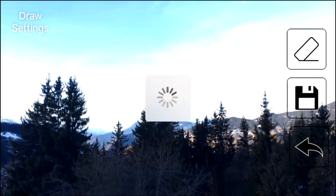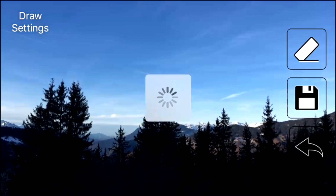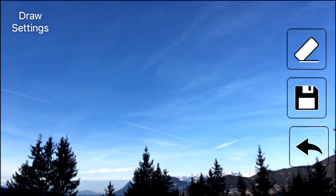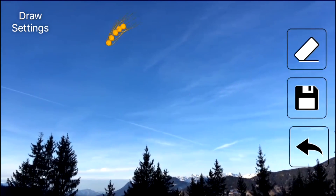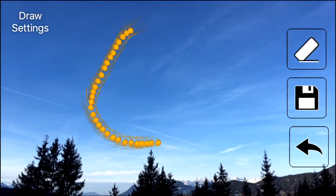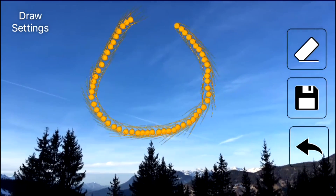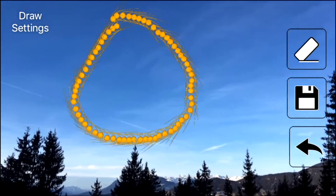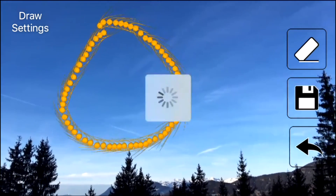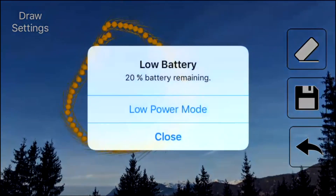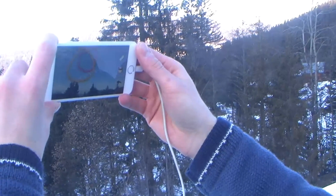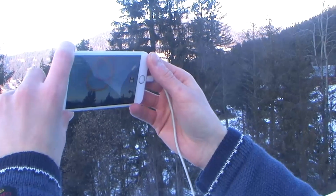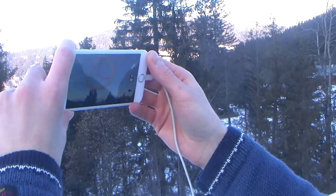Now let's paint two hoops as a challenge for us to go through later. So I simply touch the screen and start painting like that. Here's the first hoop, and I push this button to save it. Here I've painted another hoop — the red one — at 200 meters.